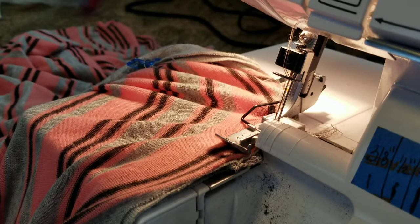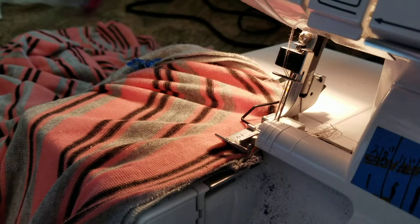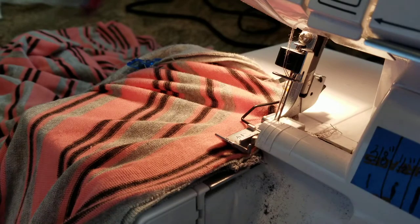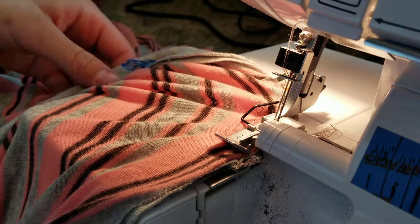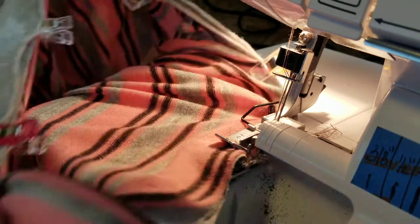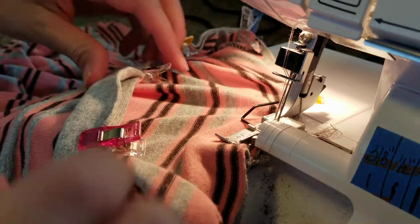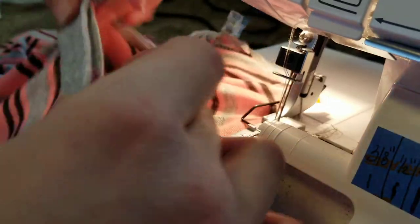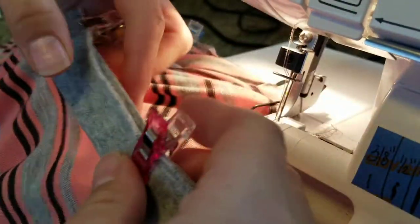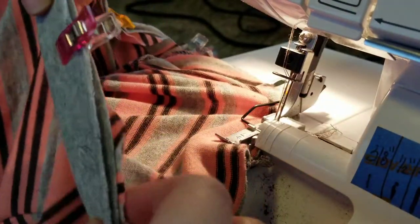Today I'm going to show you how to attach a neckband onto a garment for knit fabric. This has already been pinned, quartered, and then pinned again in between each of the quartered pins.